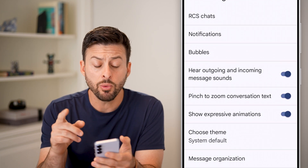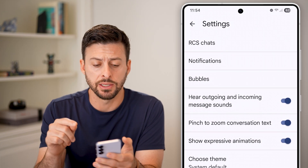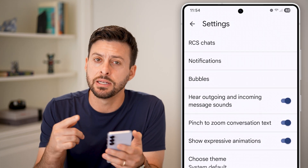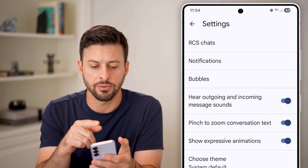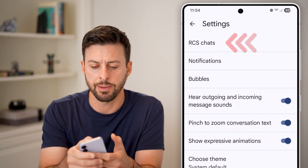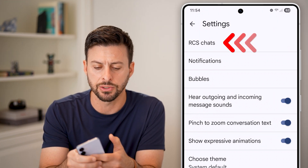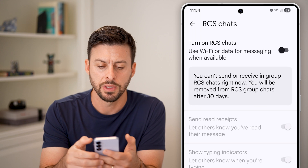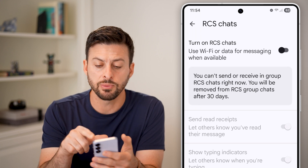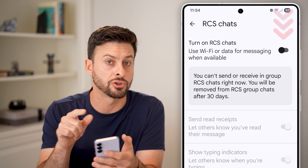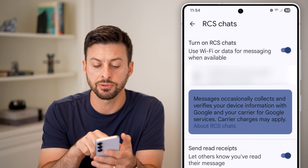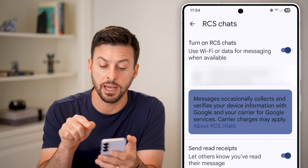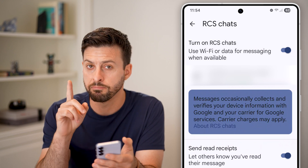Now that we're in your settings, we need to enable RCS Chats. You'll be able to see it at the very top — let's tap on RCS Chats. The first thing we need to do is make sure this is turned on, as this allows us to like any kind of message.